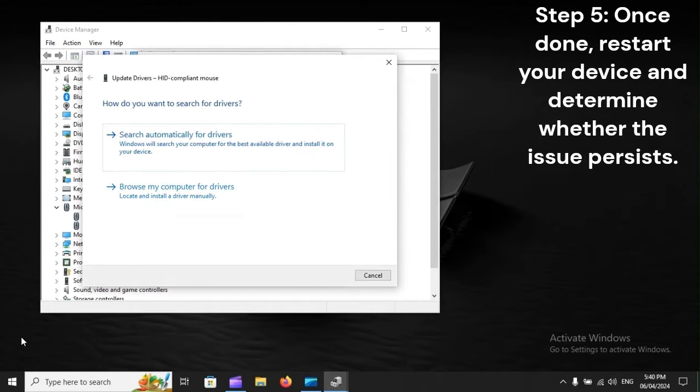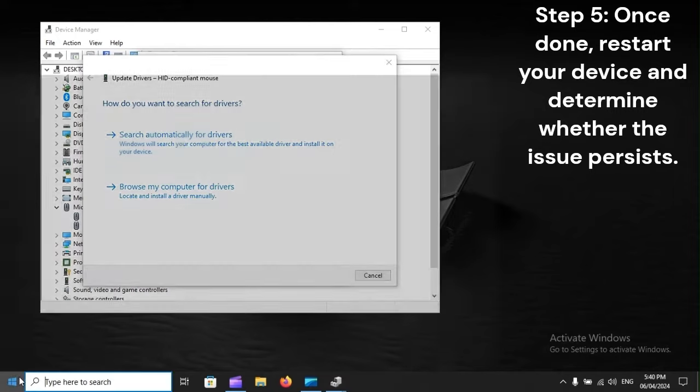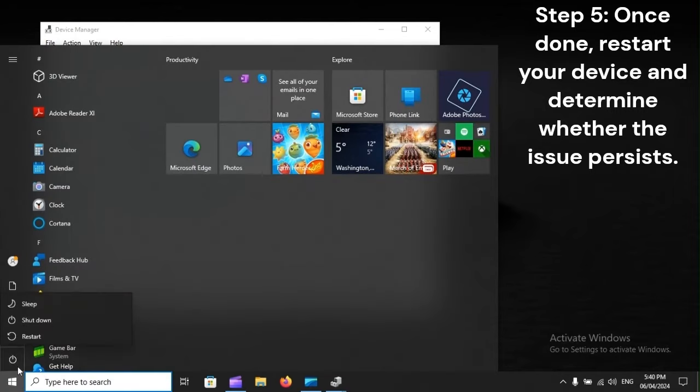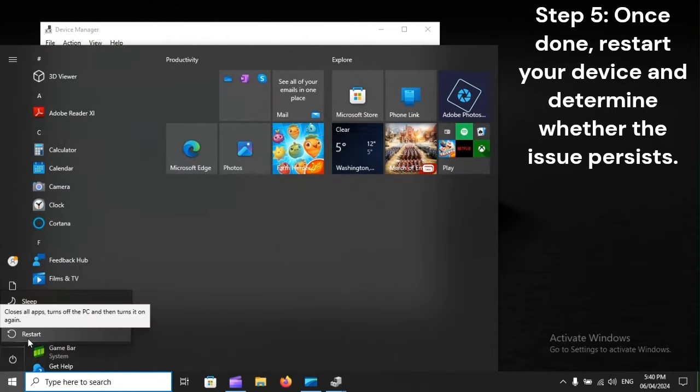Step 5: Once done, restart your device and determine whether the issue persists.